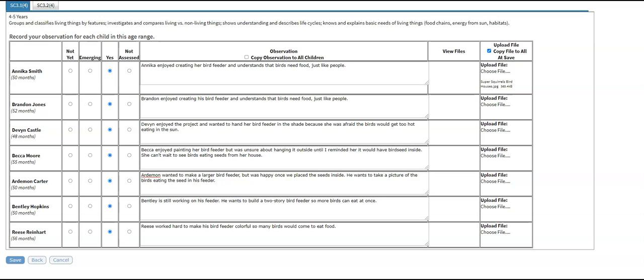You can find a photo authorization form in the Business Tools area of the Extras link at the top of the page. If you're observing more than one indicator, click the tabs at the top of the table to move between the different indicators. Once you've completed your notes for the observation, click Save.